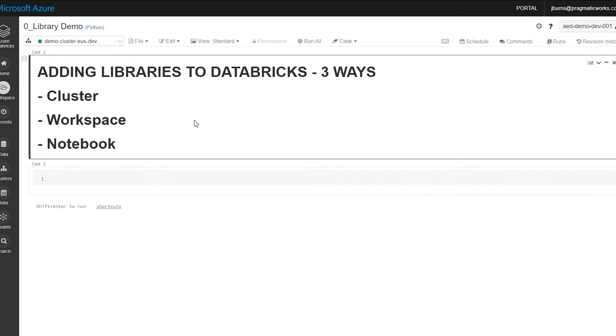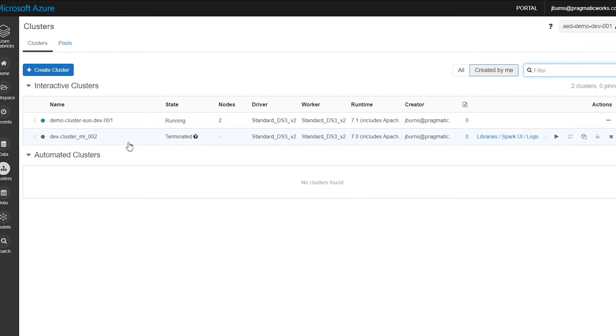There's cluster, workspace, and notebook, and we're going to talk about the use cases for each of those. Let's talk about cluster first. So Databricks, as we know, runs on clusters. Here's my list of clusters here.